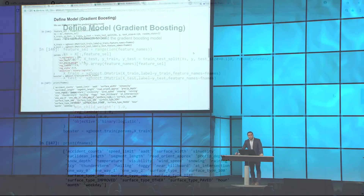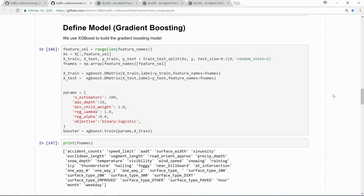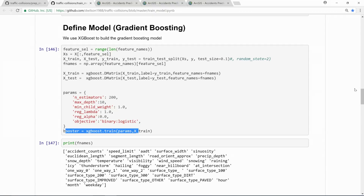Now we are ready to train some models. We're using a powerful machine learning algorithm called Gradient Boosting. Not only is it good with predictions, but also with explaining why those predictions are happening. We split our data into training and test data — 90% training, 10% testing for validation. We play with some hyperparameters like the number of trees in the model, the depth of each tree, and some other factors, and we finally start training our machine learning model.